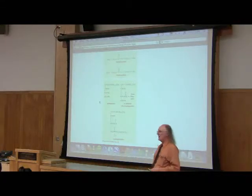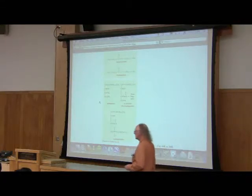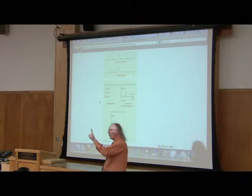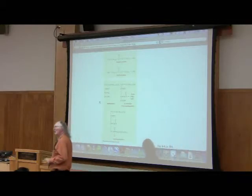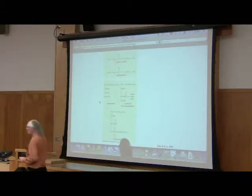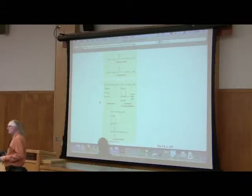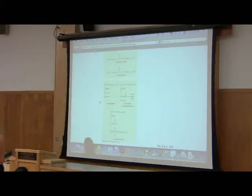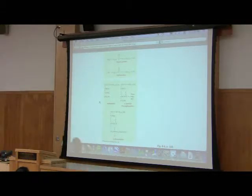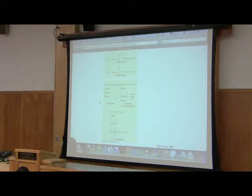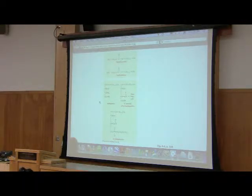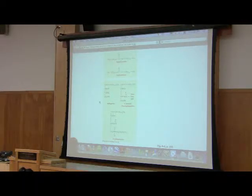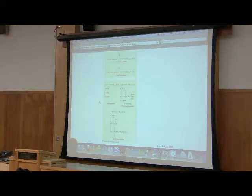So if I have a sphingolipid that has one sugar on it, I call it a cerebroside relating to the cerebellum of the brain. A cerebroside is a sphingolipid that has one sugar on it.